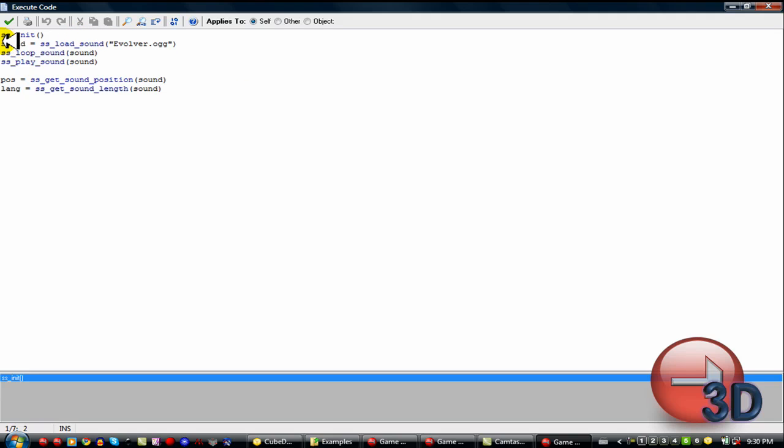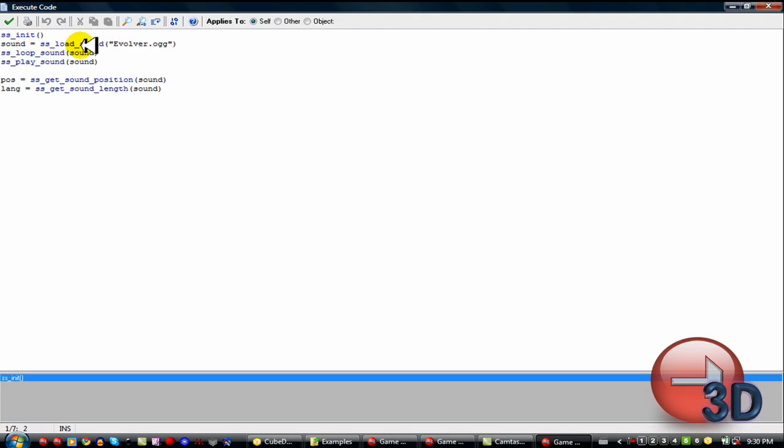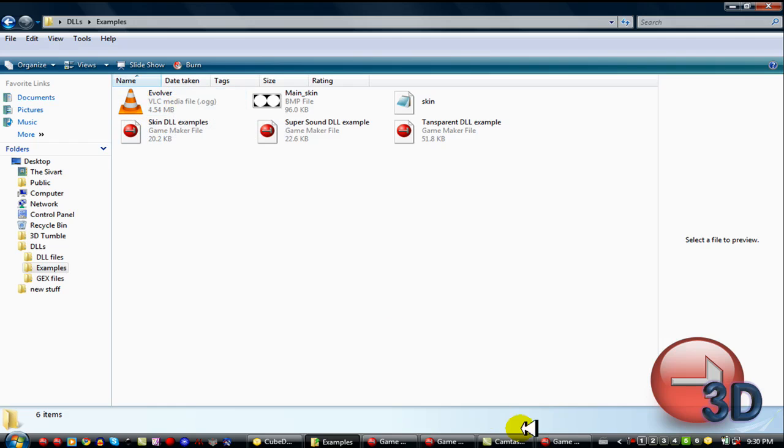Now here, let's make a variable. Sound equals ss load sound evolver OGG. The file has to be an OGG. I'm not sure if you know what that is. But you're going to have to find a converter to convert your sound files into an OGG. So then you have the sound loaded in. It is right here. This is the sound file.